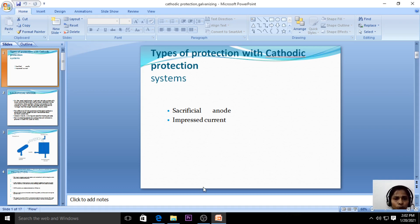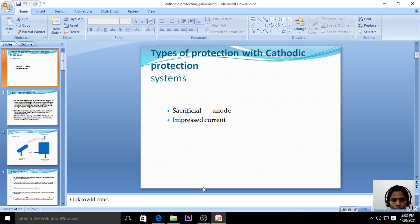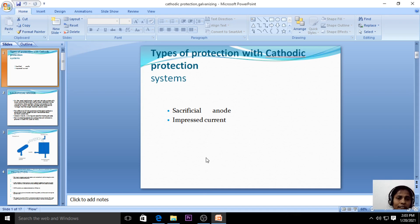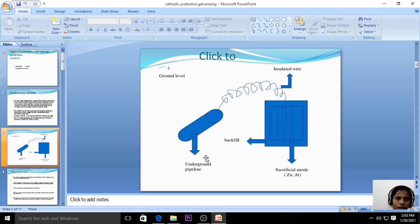We have two techniques for cathodic protection. One is the sacrificial anodic protection and the other is the impressed current cathodic protection. Let us see one by one what is meant by each.